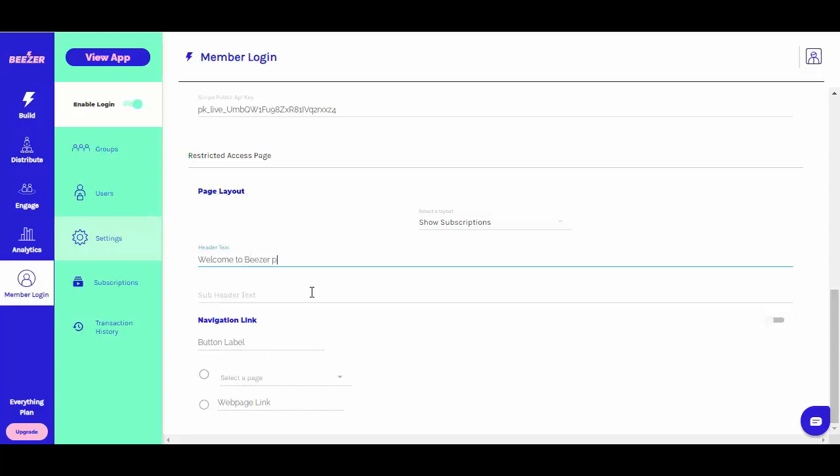To finish up, go back to the settings section and scroll down to the section Restricted Access Page. Make sure that you select the option show subscriptions for those pages with restricted access. You can also add a header and a subheader for that restricted access page.